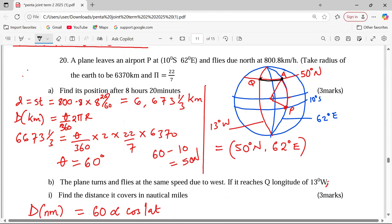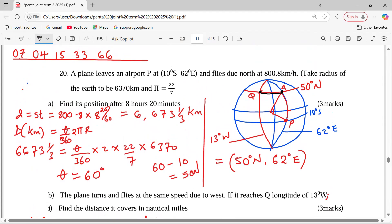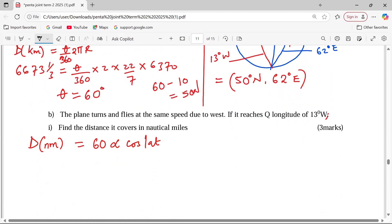A is at 62 degrees east, and Q is at 13 degrees west, so the longitude difference is 62 plus 13, which equals 75 degrees. When the two places are on opposite sides of the prime meridian, we add to get the angle difference. If they were on the same side — both east or both west — we would subtract.